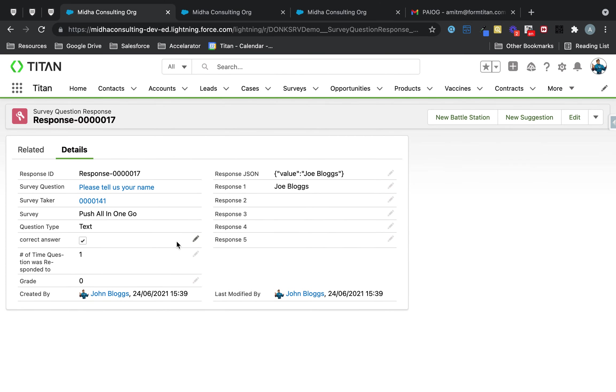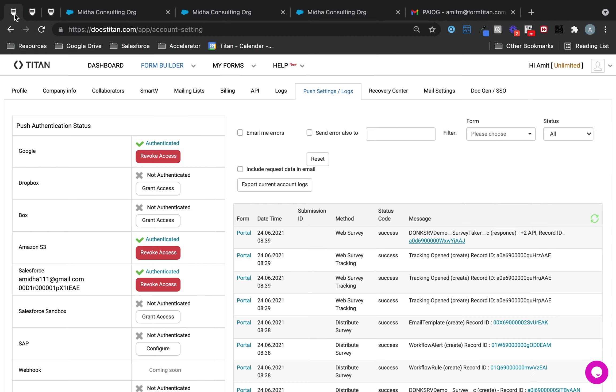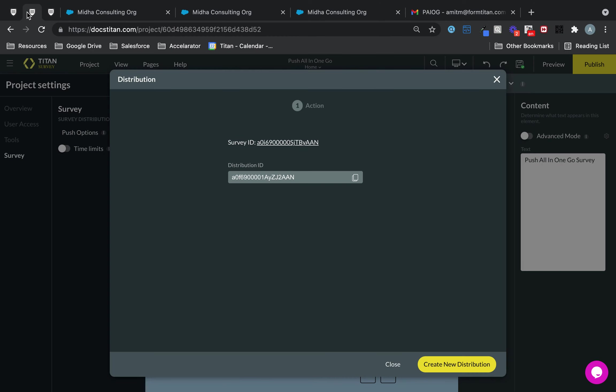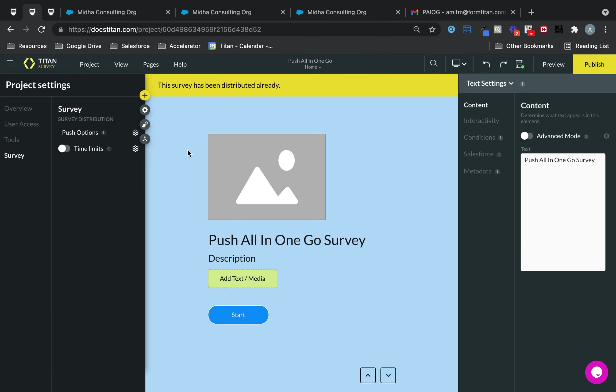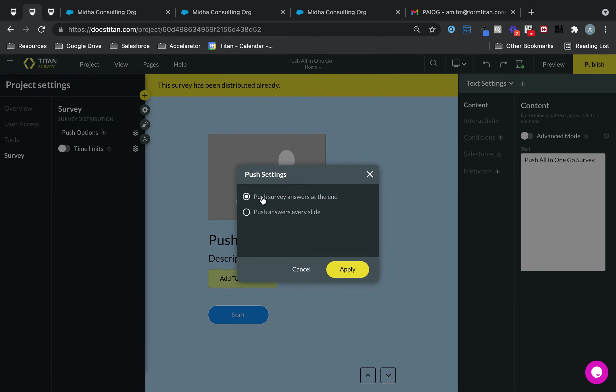So just to recap, if you want to switch it on, go over to gear icon, survey push options, and check push answers at the end.